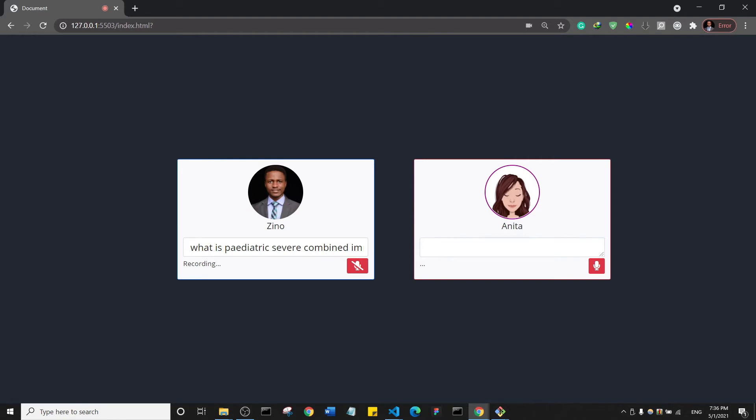Okay. The long and short of what it does is that it would reduce the number and functions of T cells, B cells and some natural killer cells and it's fatal. It's not good. All right. So basically, that's it. Maybe I should come down a bit to your level.